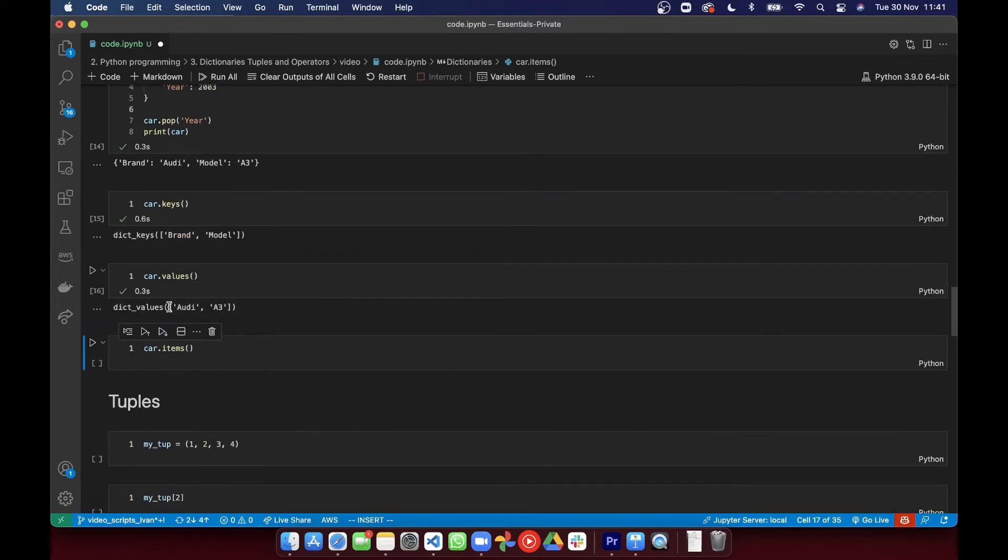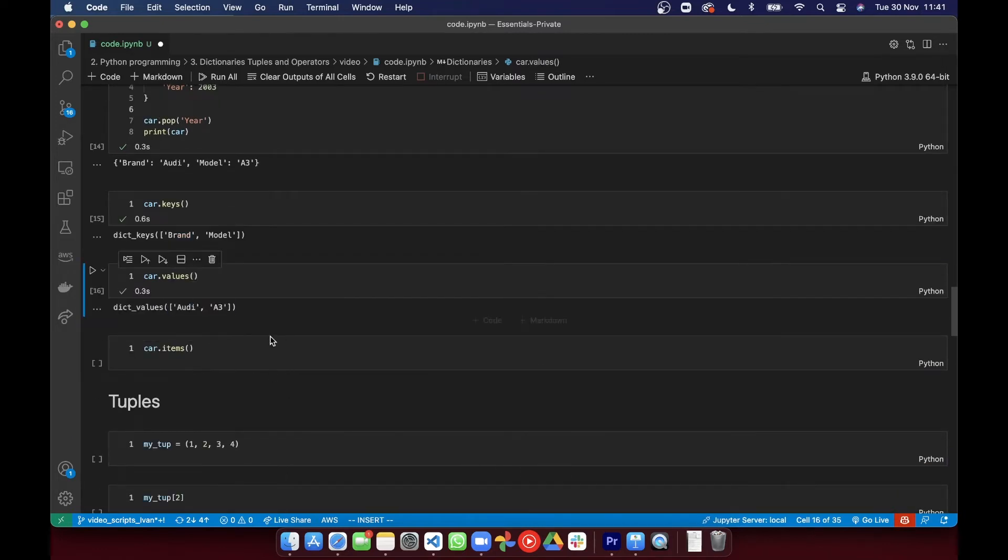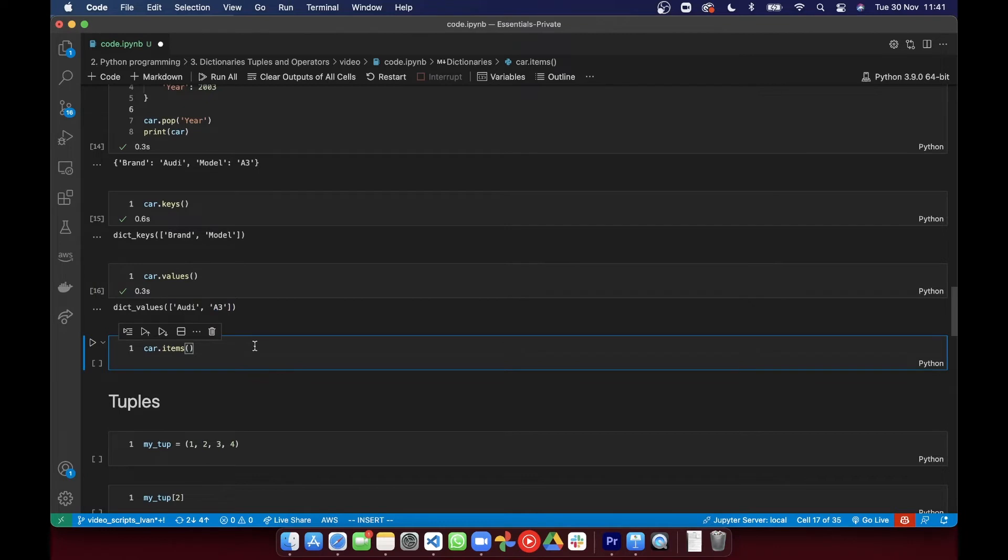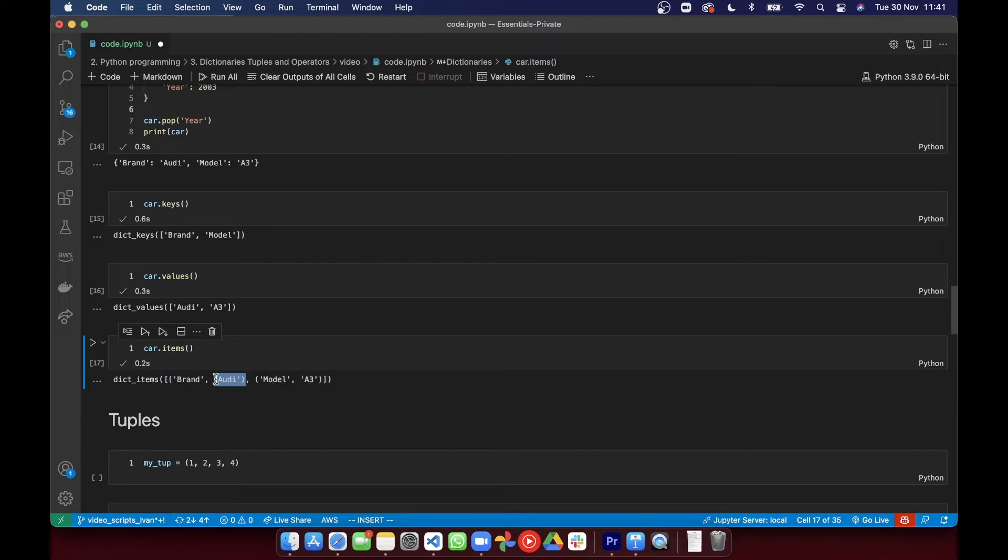probably the one I find myself using most frequently actually, .items gets you a list of the key value pairs. This is not a list of the keys or values, it's a list of tuples. And each of those tuples have two items in them. The first one is the key, the second one is the value.